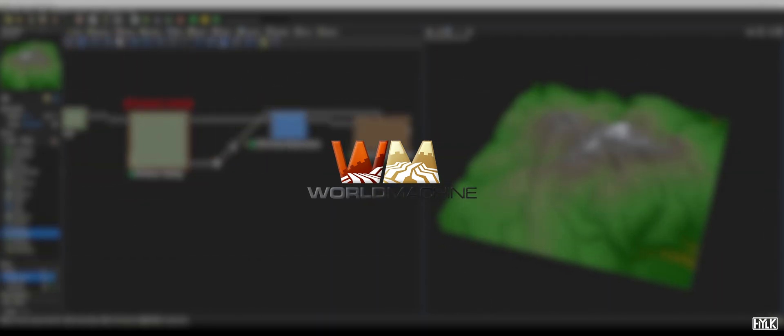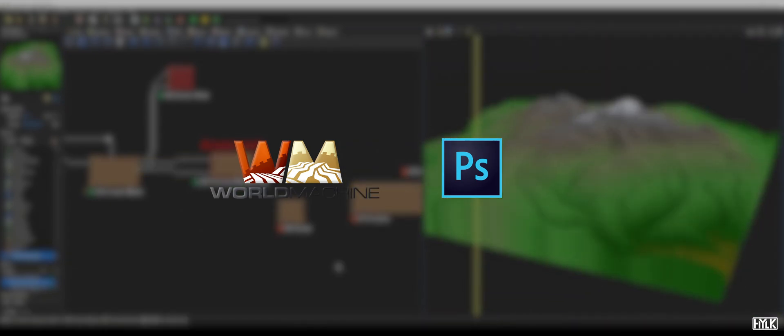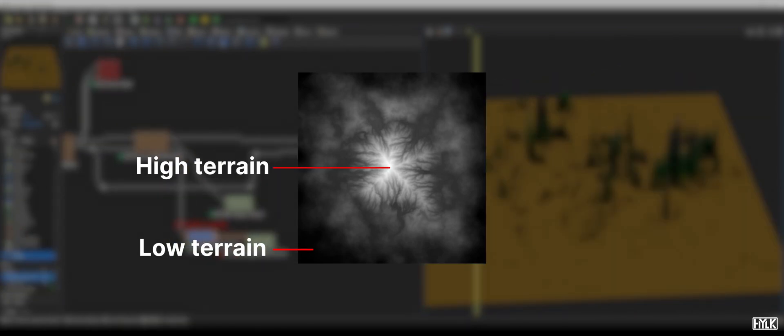First, what is World Machine? World Machine is a terrain generation software used mostly for the creation of 3D terrain. World Machine uses algorithms to generate terrain and then filters or effects to manipulate that generated terrain. Under the hood, World Machine is more like a highly specialized Photoshop, since you make terrain based on height maps. Height maps are grayscale images that store height information, in which black means zero and white means maximum height.